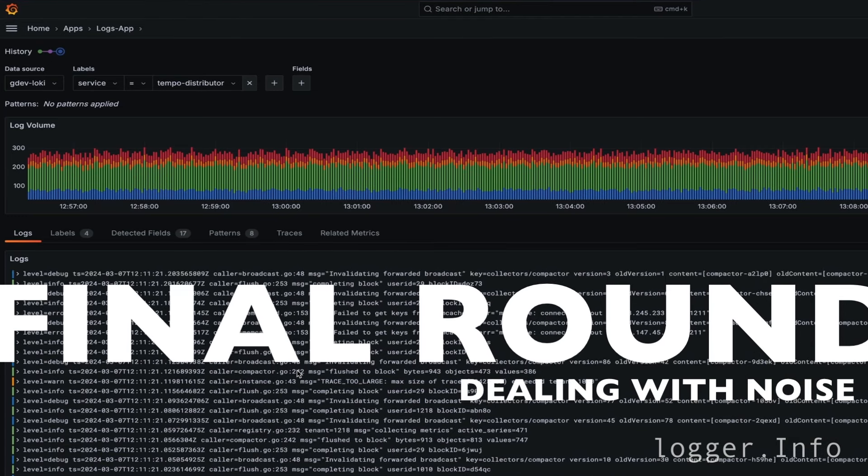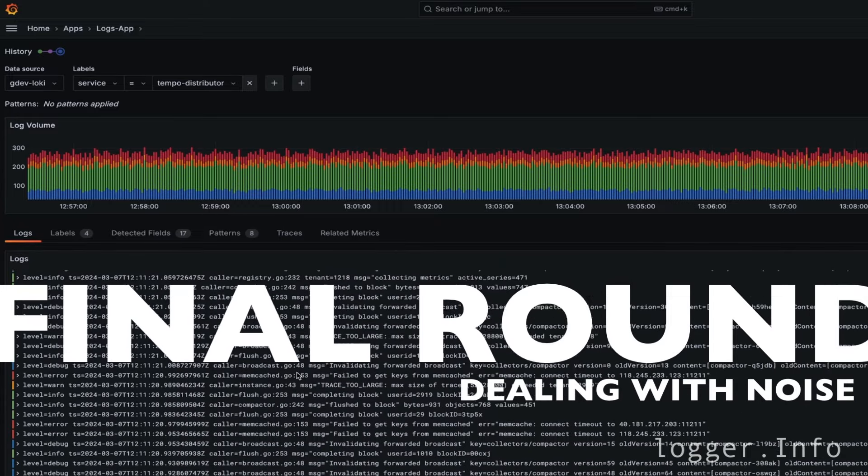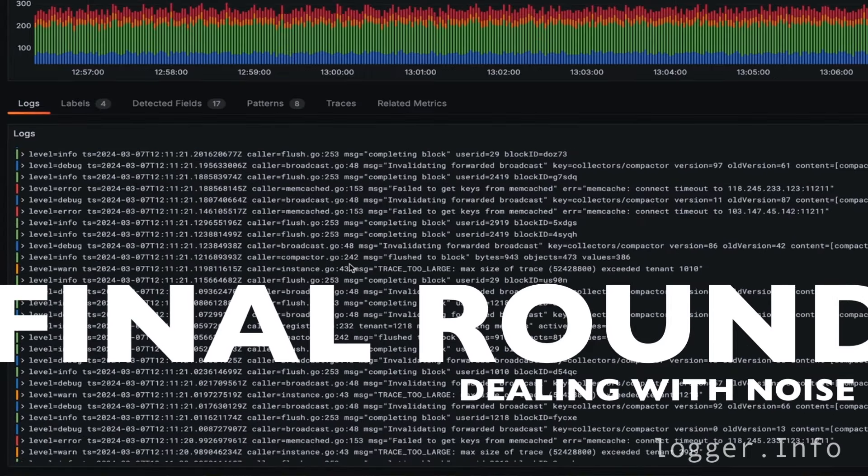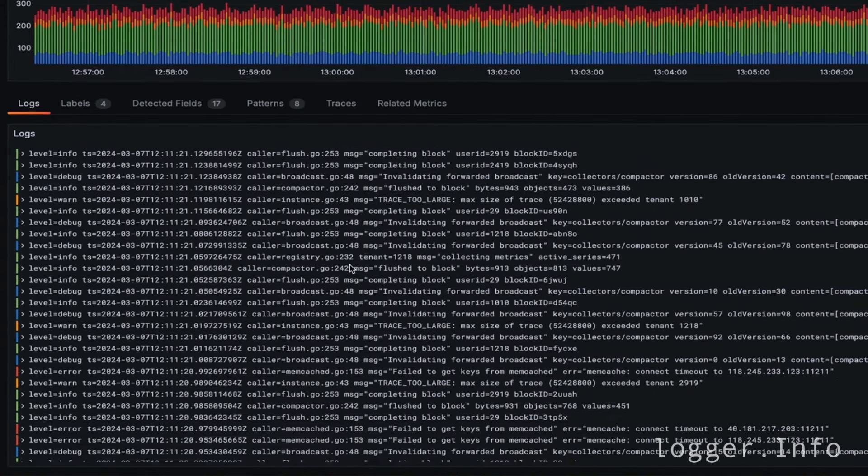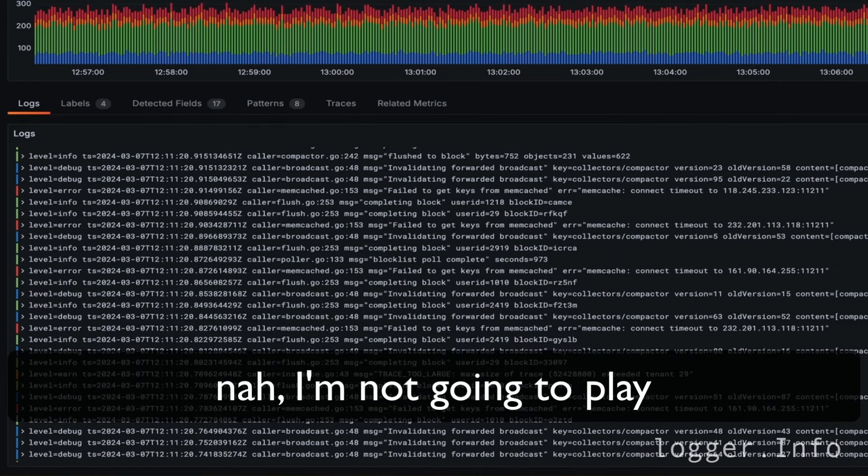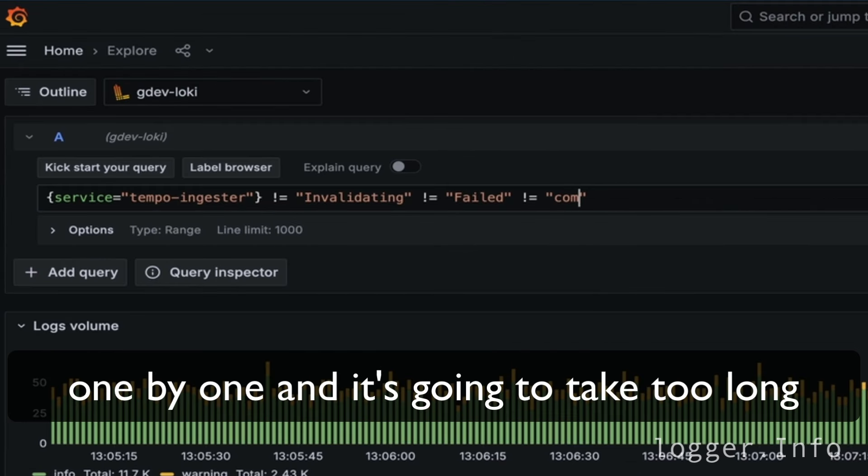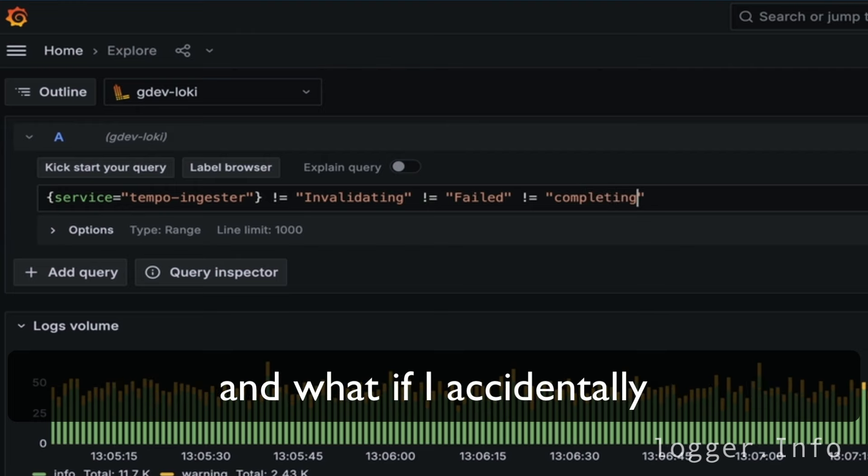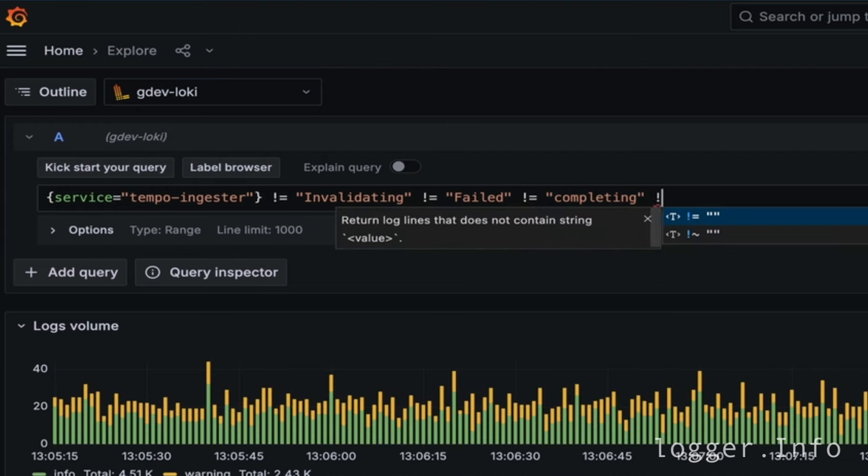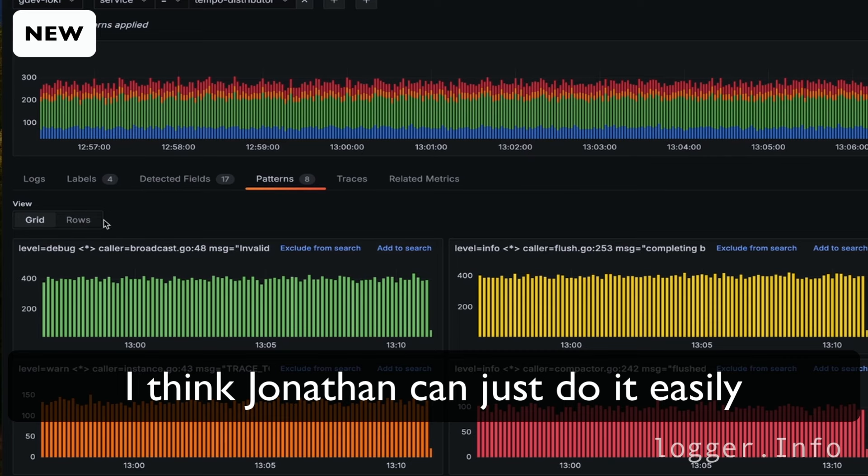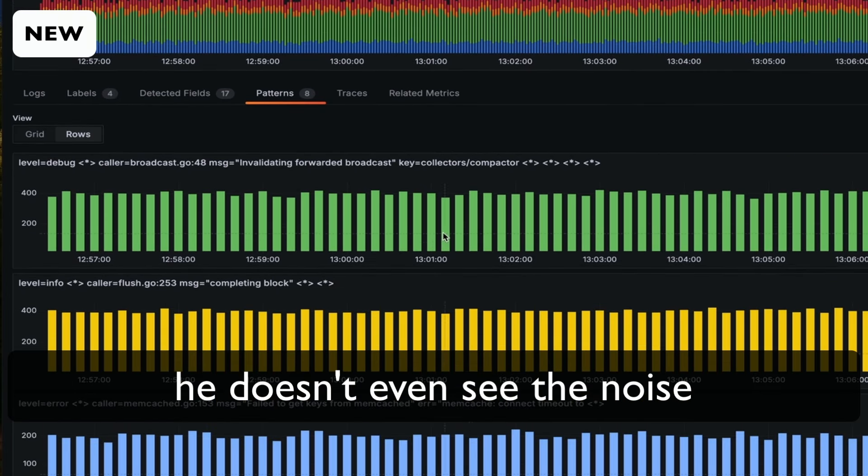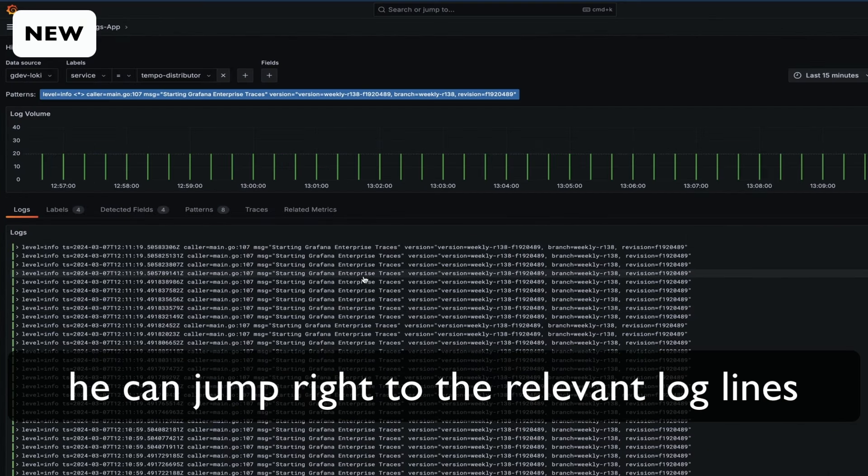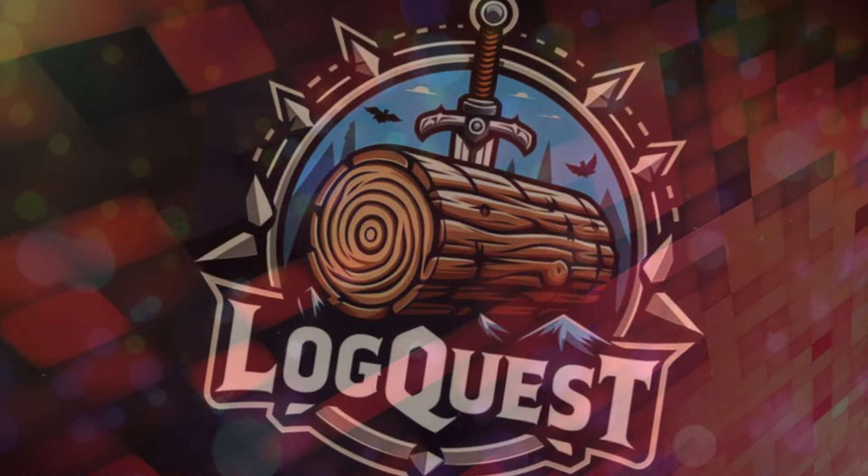In the final round, we're looking for the version number of a service. But the trouble is, the logs are very noisy. No, I'm not going to play. I know that I have to keep excluding things one by one and it's going to take too long. I think Jonathan can just do it easily by browsing the extracted pattern. He doesn't even see the noise. He can jump right to the relevant log line. Well, I think it's congratulations again, Jonathan, and thank you for watching.